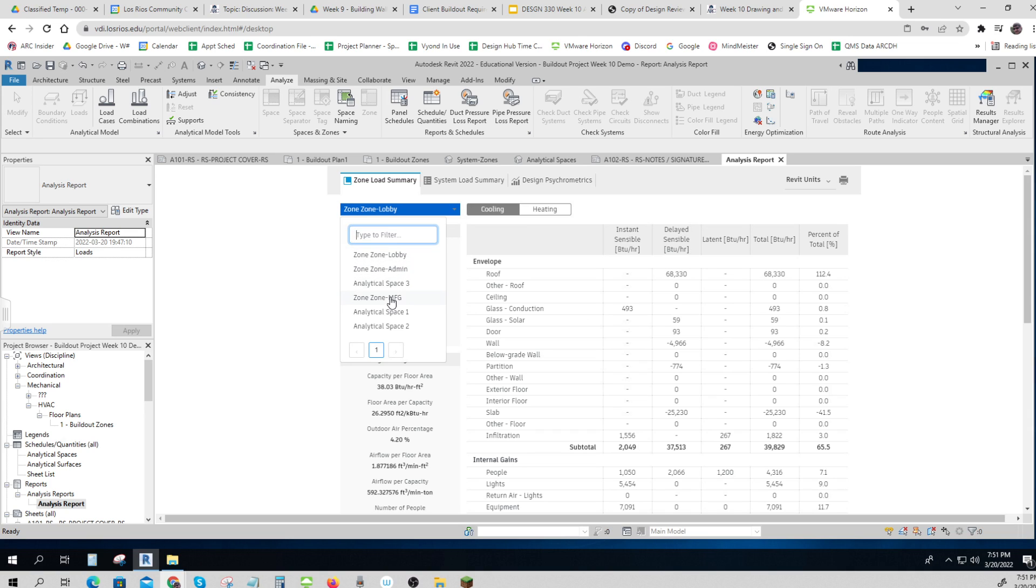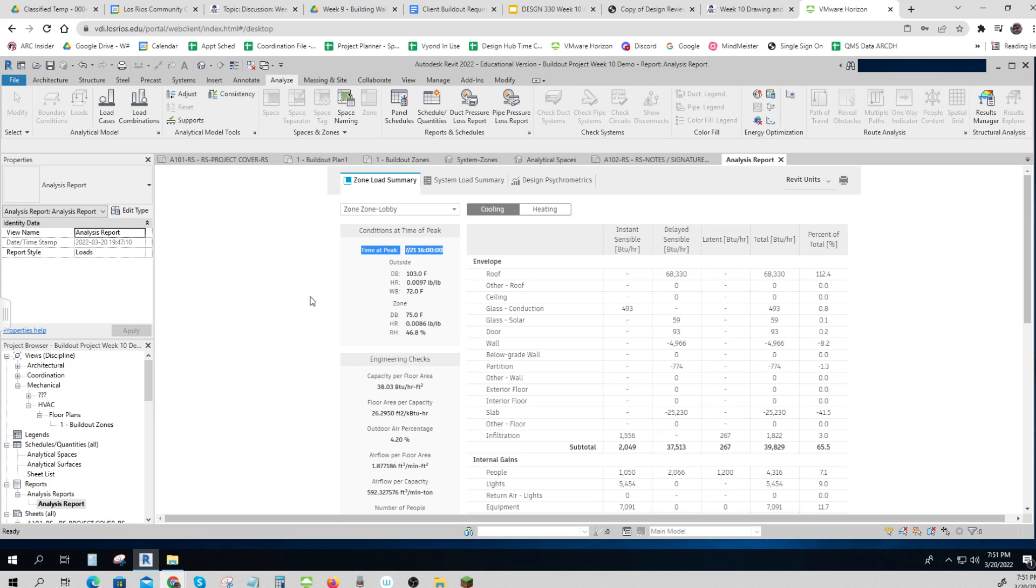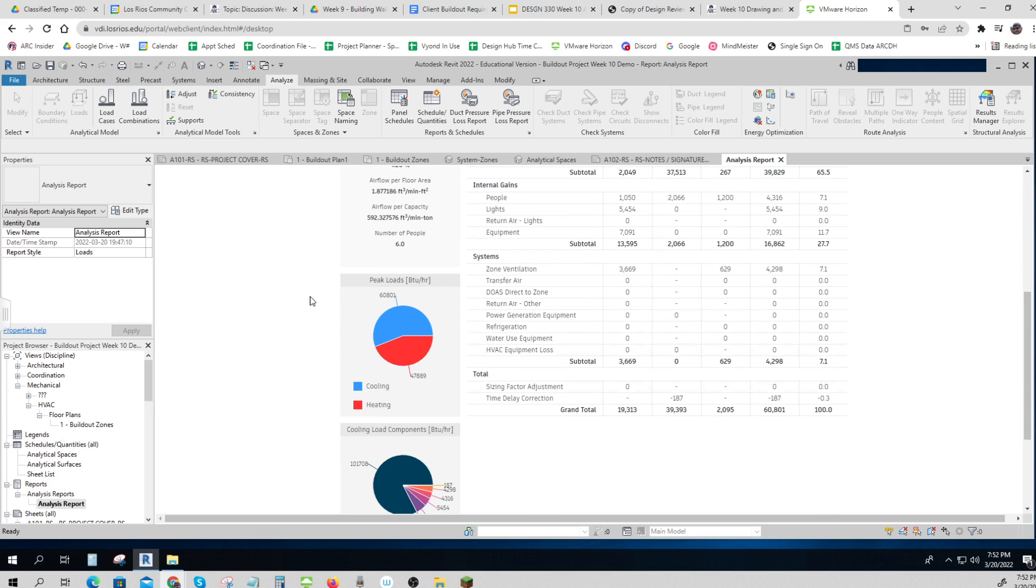These are some other spaces which I'm not using right now. So let me look at the lobby and see what it tells me. It tells me when my peak condition, when do I really have to have things working hard, and that's what I want to design to.